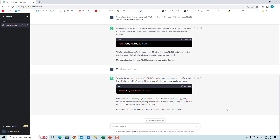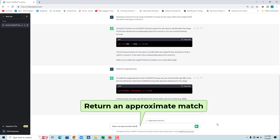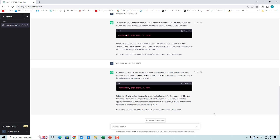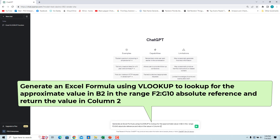We want an approximate match. Enter 'return an approximate match'. The updated formula is returned. Notice that we asked ChatGPT multiple times to update the formula to get the correct result. If you want ChatGPT to return the correct formula, you have to be very specific. For example, enter 'generate an Excel formula using VLOOKUP to look up for the approximate value in B2 in the range F2 to G10 absolute reference and return the value in column 2'. ChatGPT returned the correct formula.